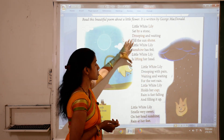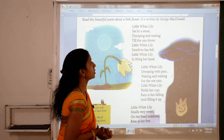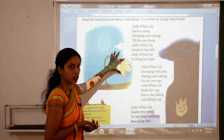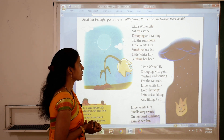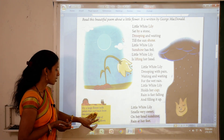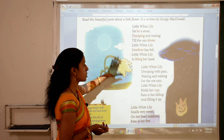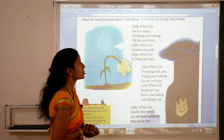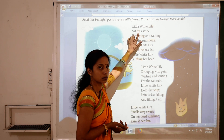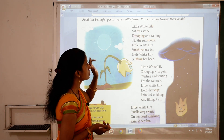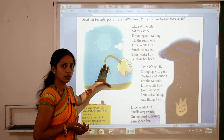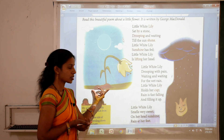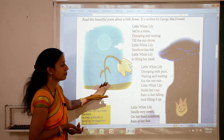So students, first we will take the first stanza of this poem. Little White Lily — it means a beautiful flower. As you can see in this picture, here is the White Lily — a large flower with petals that curl back from the centre. Little White Lily sat by a stone. 'By' means near. So Little White Lily is near the stone, as you can see here with the stones.